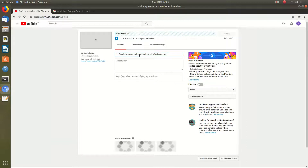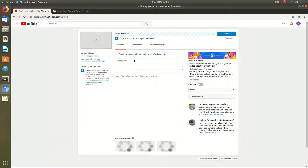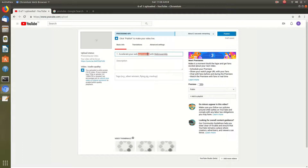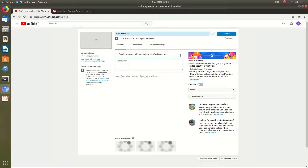Then click on the description, and then click on the web assembly option.